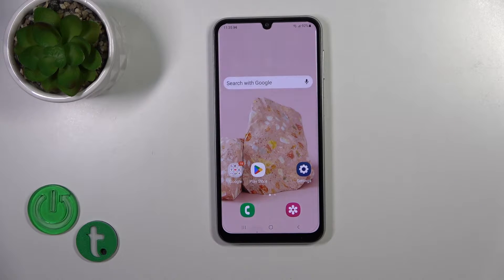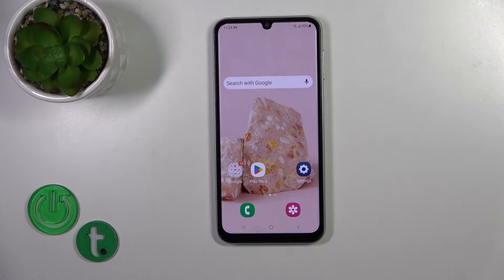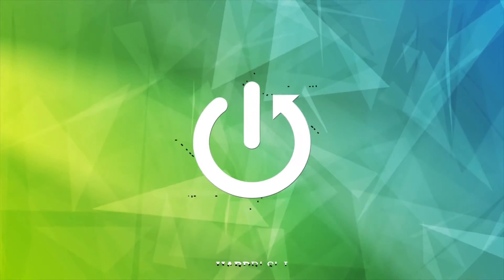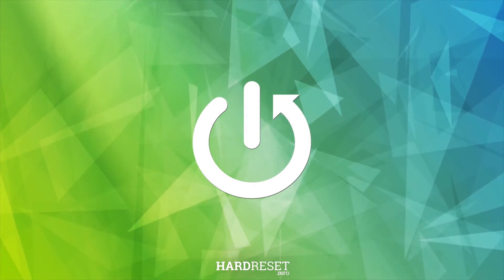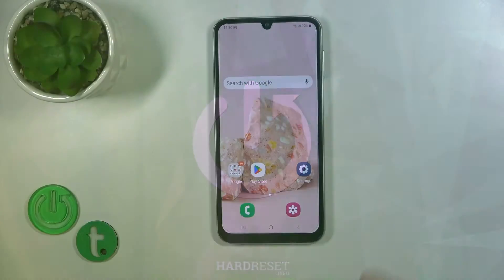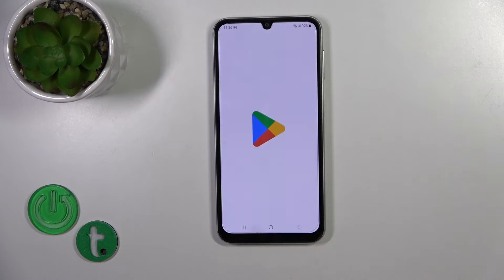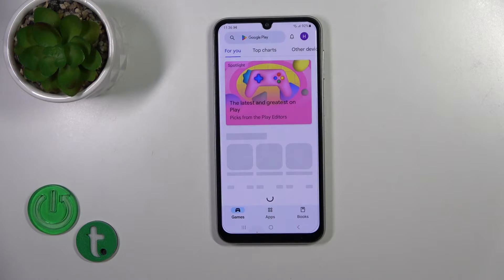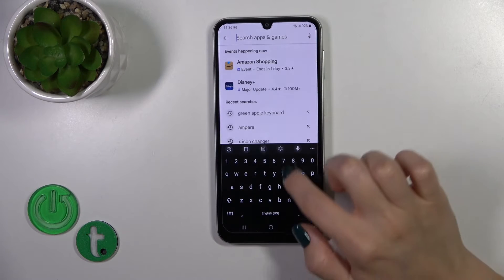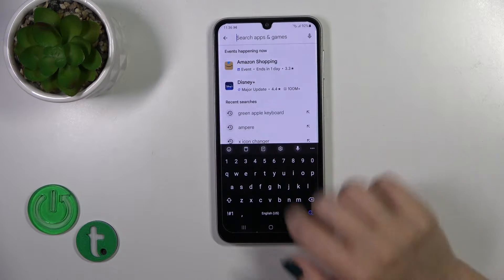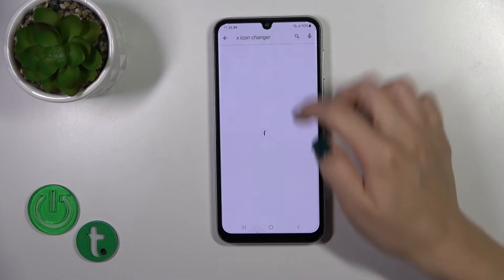Hi, that's SDGalaxyA05 and I'll show you how to change icon's shape with X-Icon Changer app on this device. So first we should open the Play Store application and in the search bar we should enter the X-Icon Changer app.